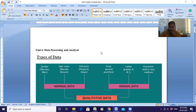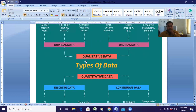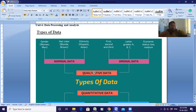So the first topic is types of data. I hope you can see my screen — it is visible. There are mainly two types: either qualitative or quantitative. Under qualitative we have nominal data and ordinal data. For nominal data, examples include gender like women or men, hair color like blonde or brown, and ethnicity like Hispanic or Asian.